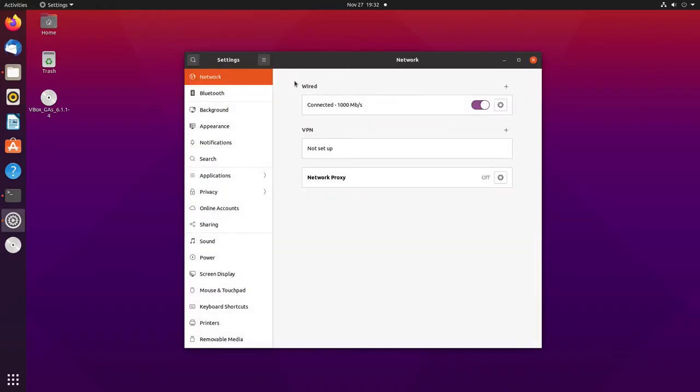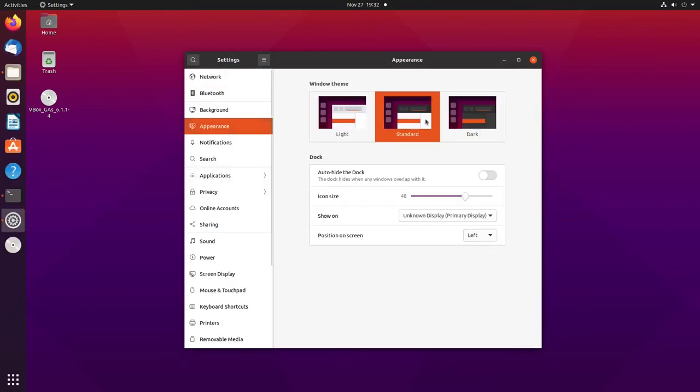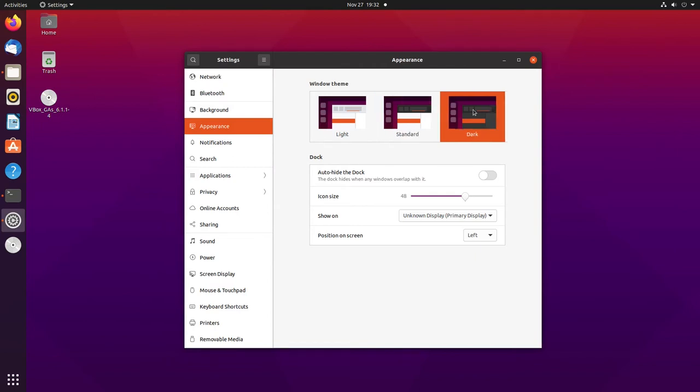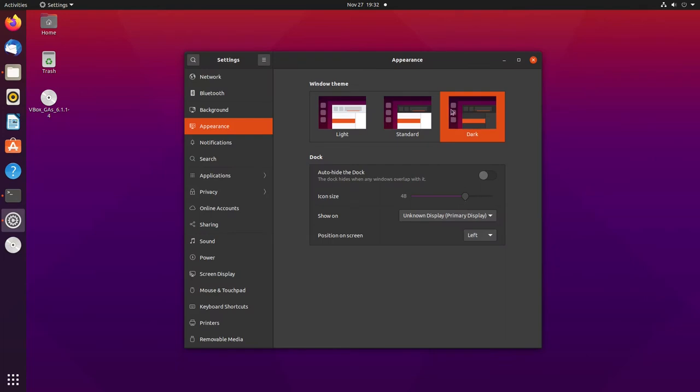I also believe you can now choose a dark theme for the first time ever. This might have happened in the April release, I'm not sure because I didn't try it. But you can change the dark theme without installing GNOME Tweaks. That's awesome.